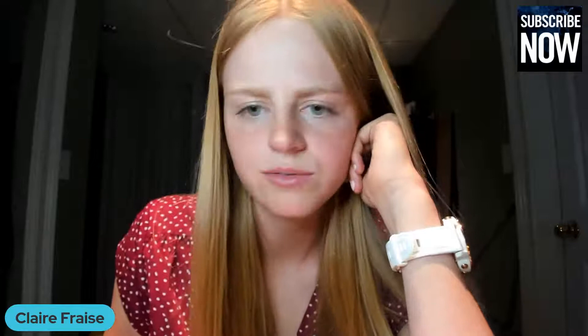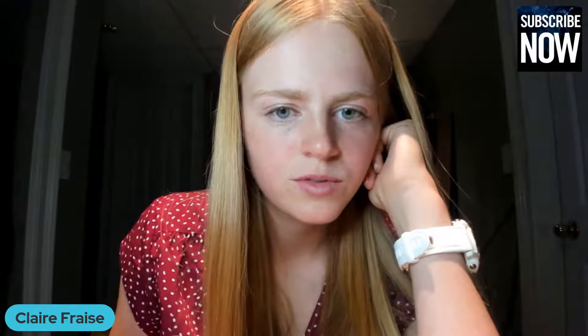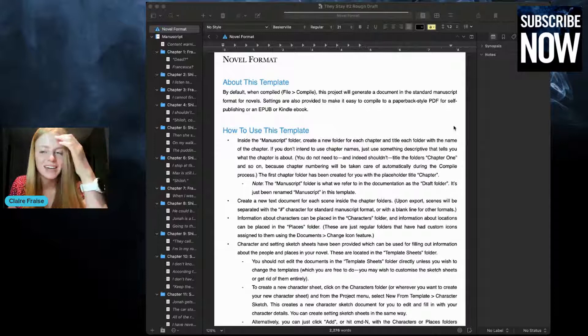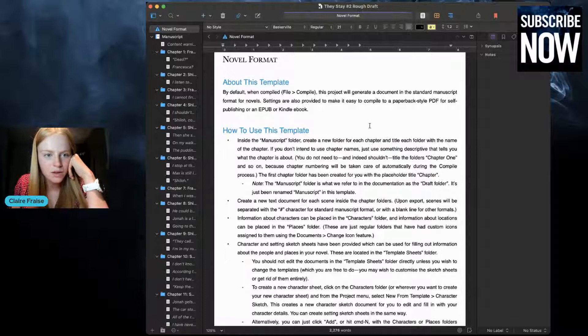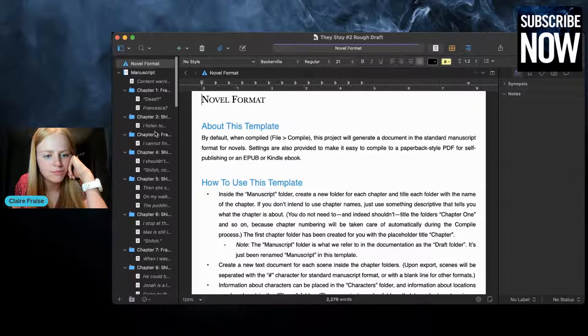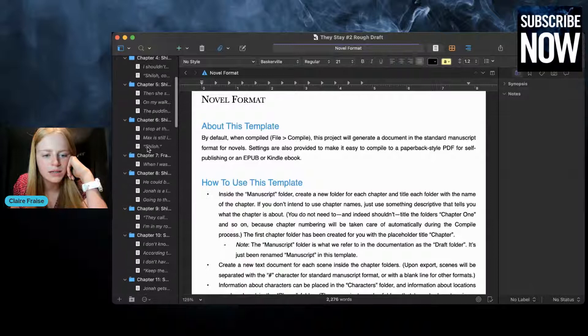I'm going to share my Scrivener screen. So here's my Scrivener for the second draft — this is my very rough draft, before the sequel to 'They Stay' even had a title. Very early stages. This is always what it looks like when I open Scrivener. I don't want to open a chapter because I don't want to show any big spoilers, but we can just use this — let's pretend this is a chapter in your story.